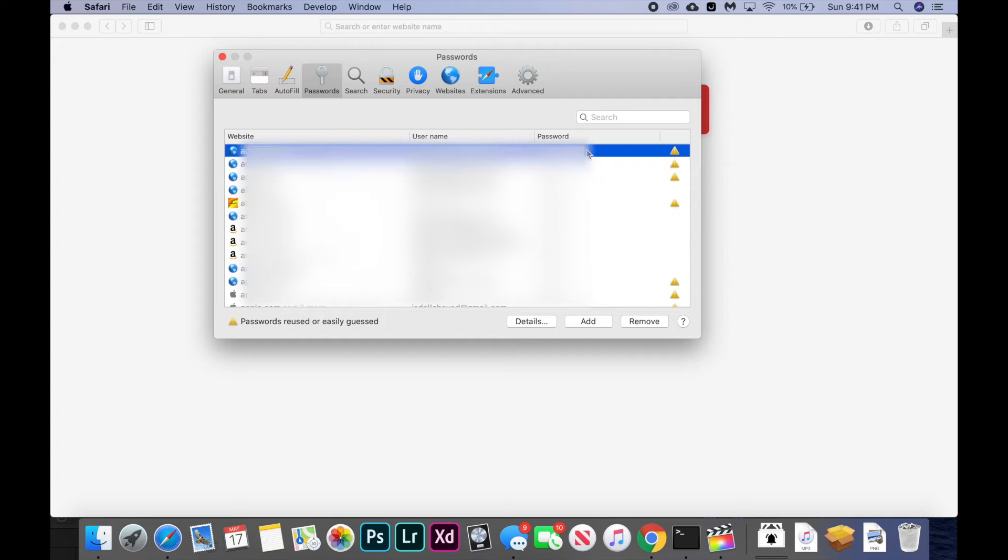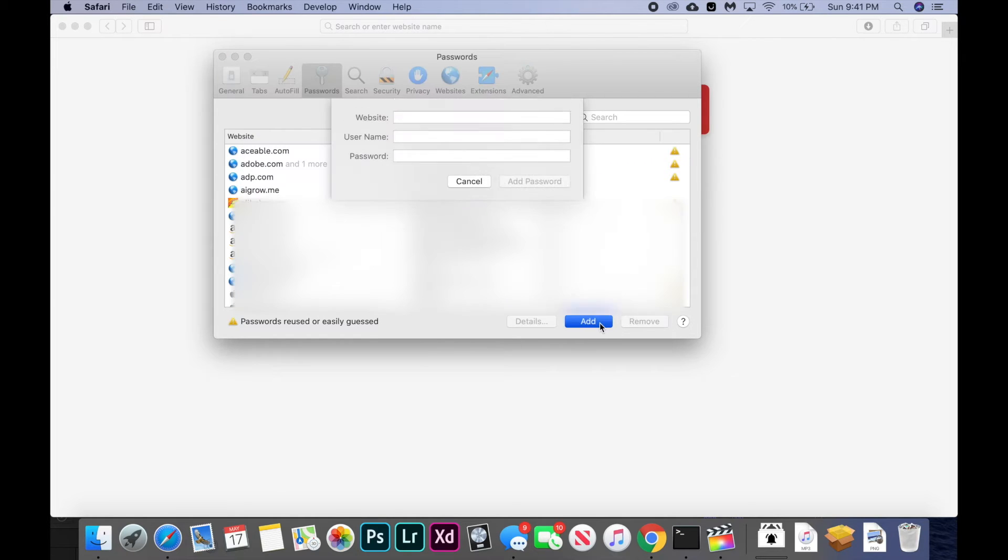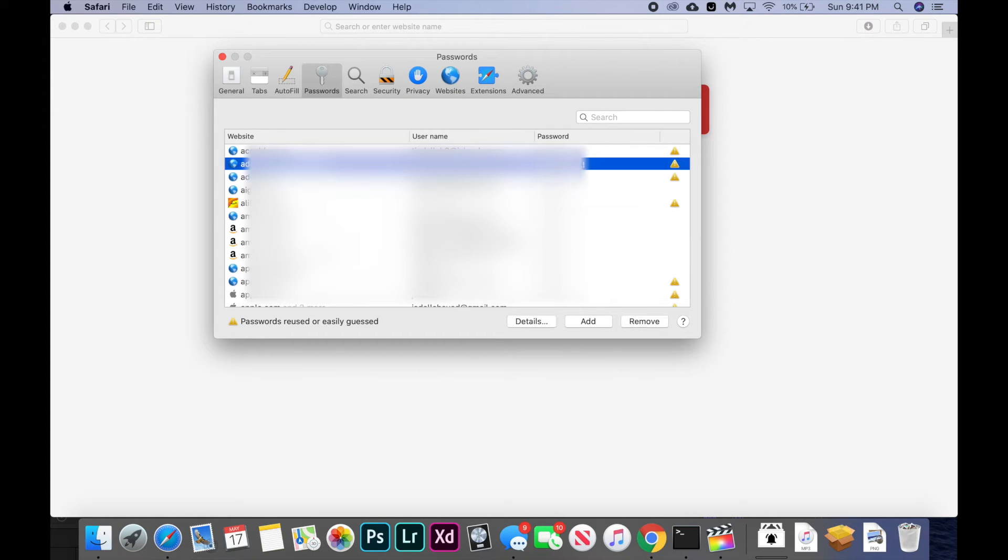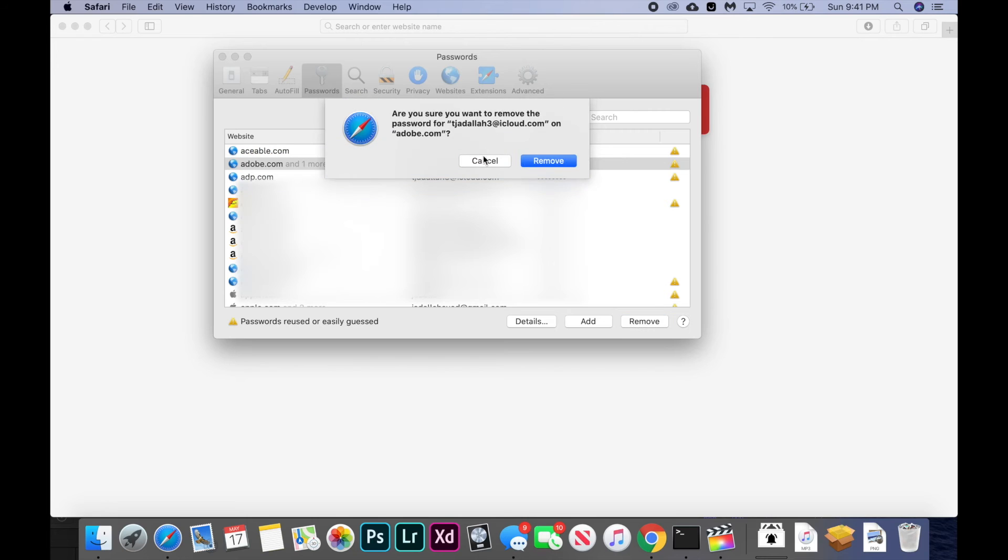The rest of this page is pretty self-explanatory. There's the add button, which allows you to add a website, username and password. There's the remove button, so when you click on a website and click remove, it will let you remove that password.